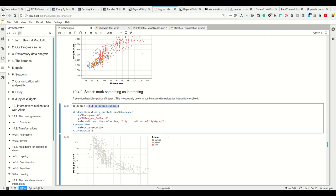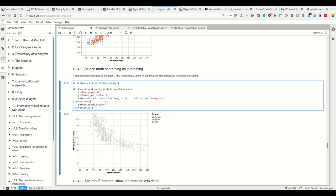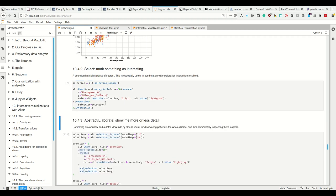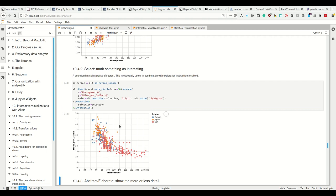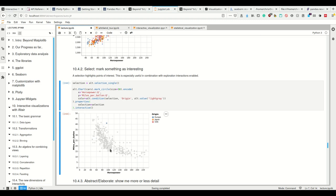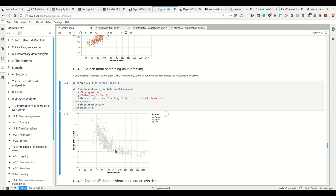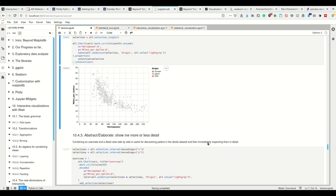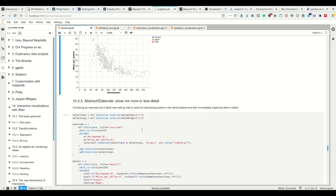And now I have to call dot property selection equals and then my Alt dot selection single such that this here gets assigned the type of selection I want to enable for this graph. And then of course I have to call dot interactive because otherwise it's not interactive. And now if I have this plot, I can select one point and now only this point will be in color and all others will be light gray. And this one point, so if I select nothing, all will be in color. But if I select one point, this will be color coded by origin.